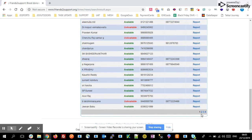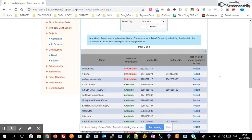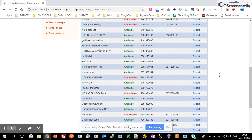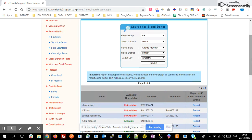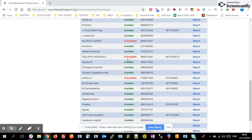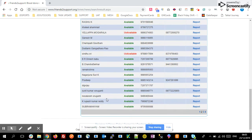Here you can see that plenty of donors are available in the Tirupati area. If anyone wants to find blood donor details near Tirupati hospital areas, simply go through this website and you can easily find the donor details.